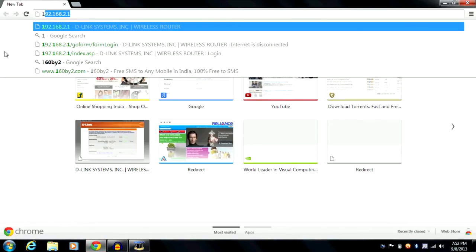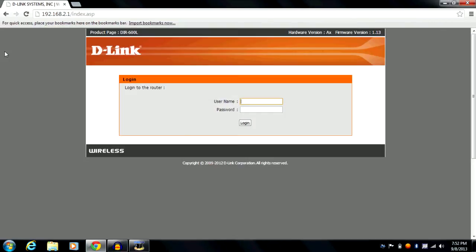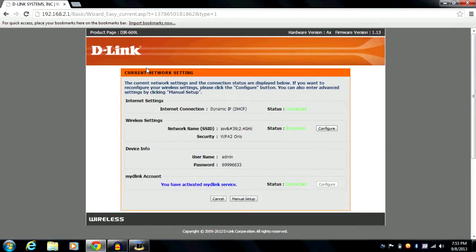Here is the username and password — the moment you hit login or press enter, you are taken to the current network settings page, which shows your internet settings, wireless settings, device info, and My D-Link account. This is not detailed information; it's a brief overview according to your settings.